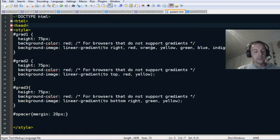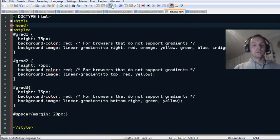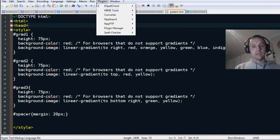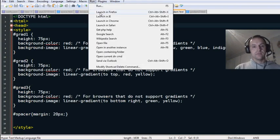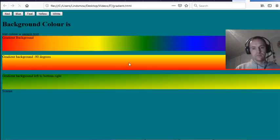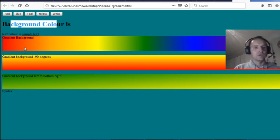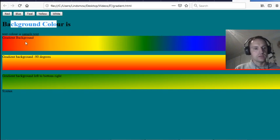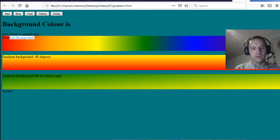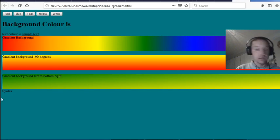Lastly, there are gradients. On this page we've got all these fun things you can do with gradient backgrounds. This one's rainbow — red, orange, yellow, green, blue, indigo, violet.